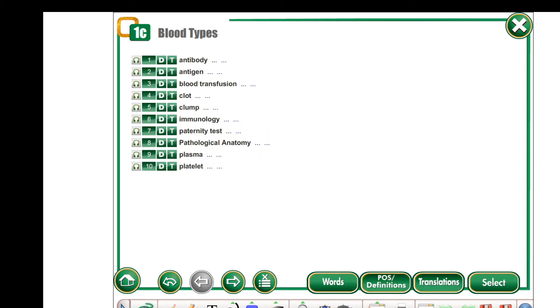Write down these new words in your copy book with their translations. Дәптеріңізге жаңа сөздерді аудармасынен бірге жазып аламыз.